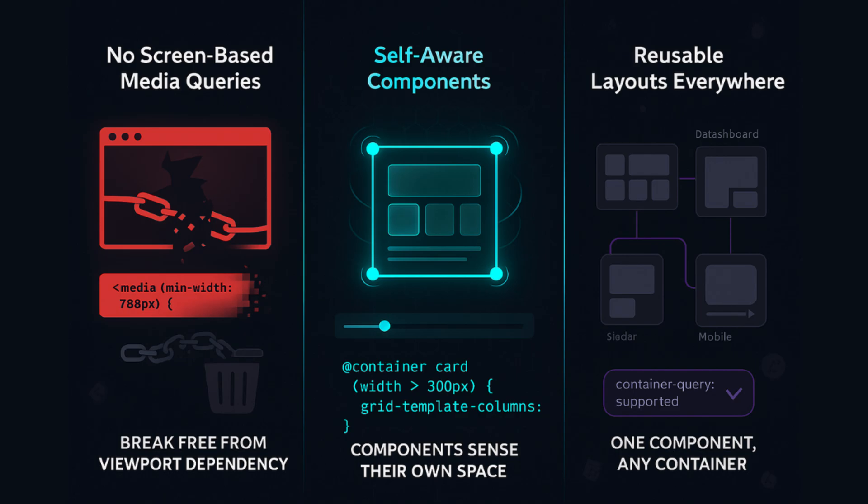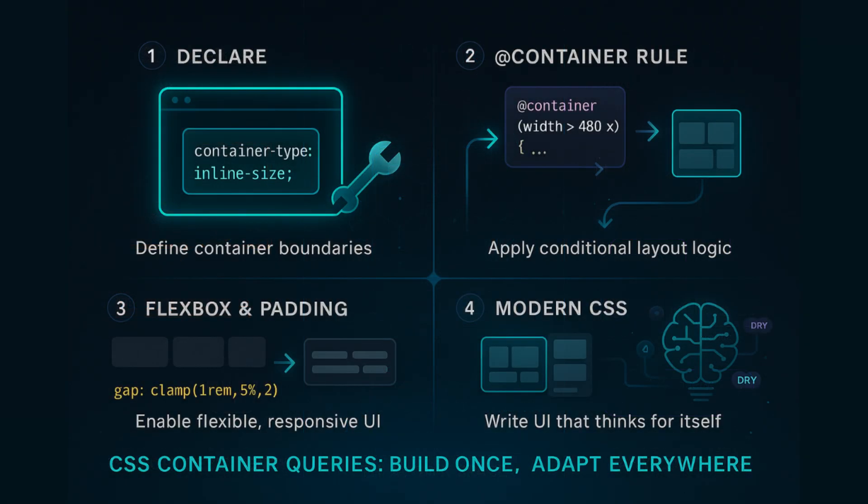Let's quickly recap what you learned in this video. One, how to declare a container using container-type. Two, how to apply layout logic using the container rule. Three, how to use Flexbox and padding to adjust structure based on space. And four, how modern CSS empowers you to write scalable, intelligent UI.